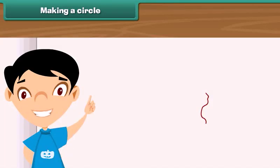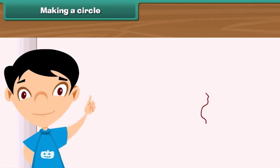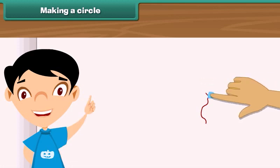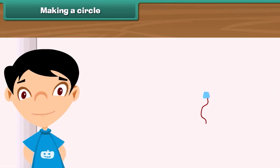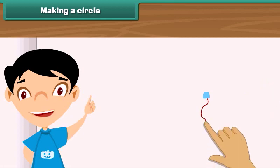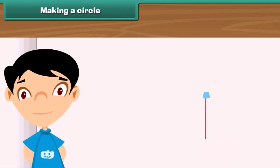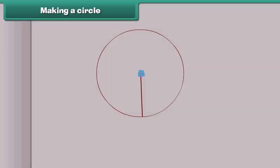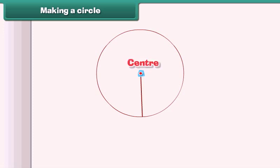Let us learn to draw a circle with the help of a thread. Take a piece of thread and paste one end on your notebook. Hold the thread by the other end and move it around the fixed end — a circle is formed. The fixed end of the thread is the center of the circle. The length of the thread from the center to the boundary is the radius of the circle.